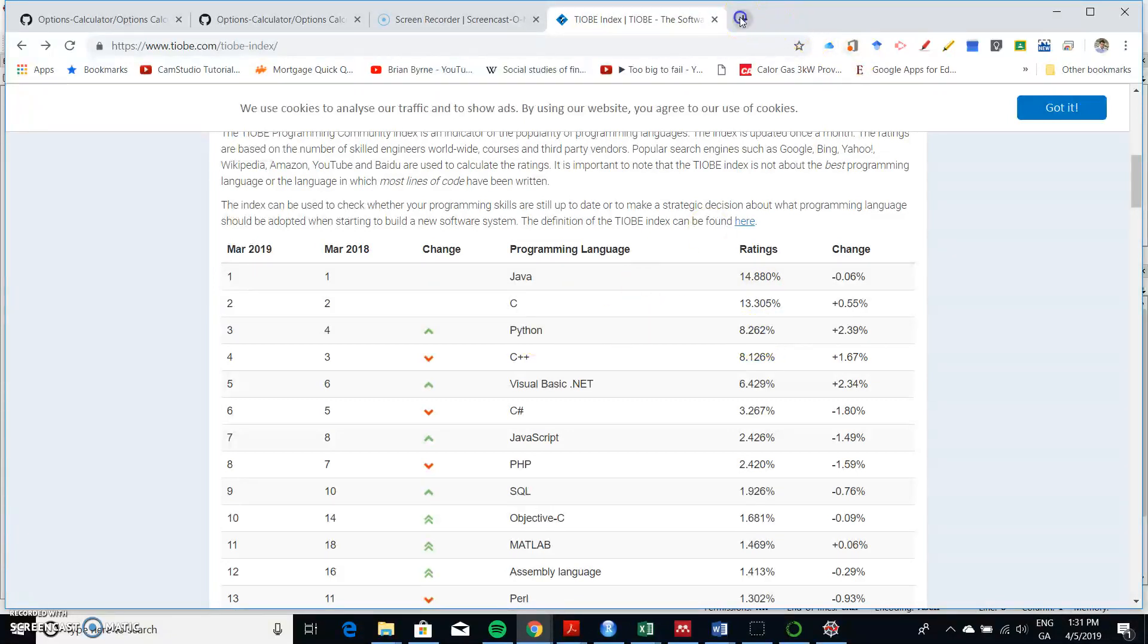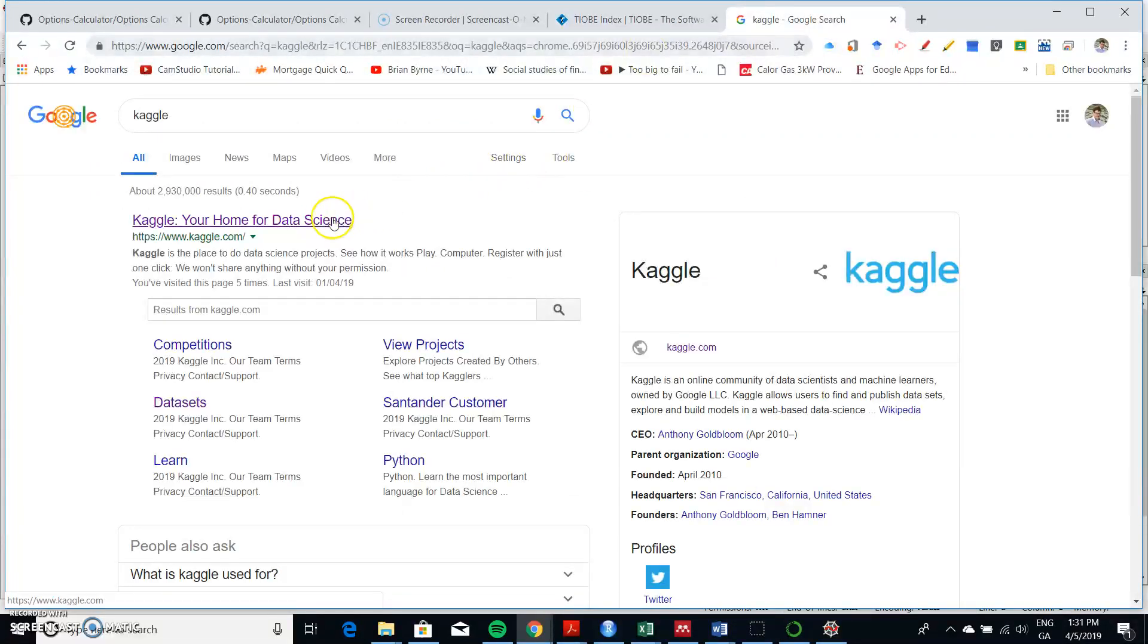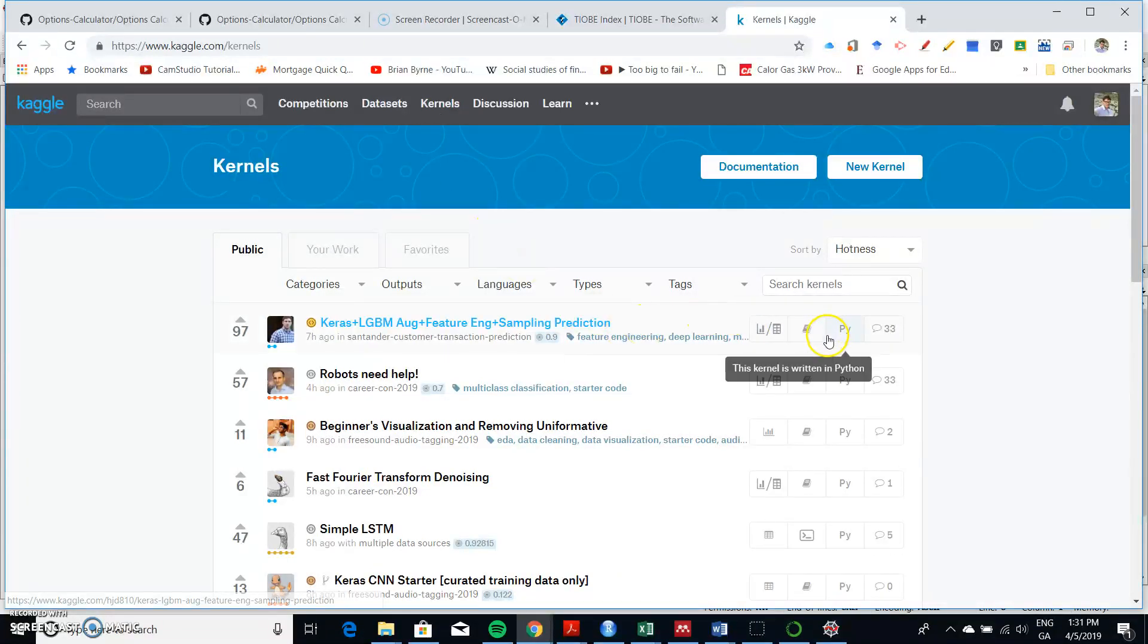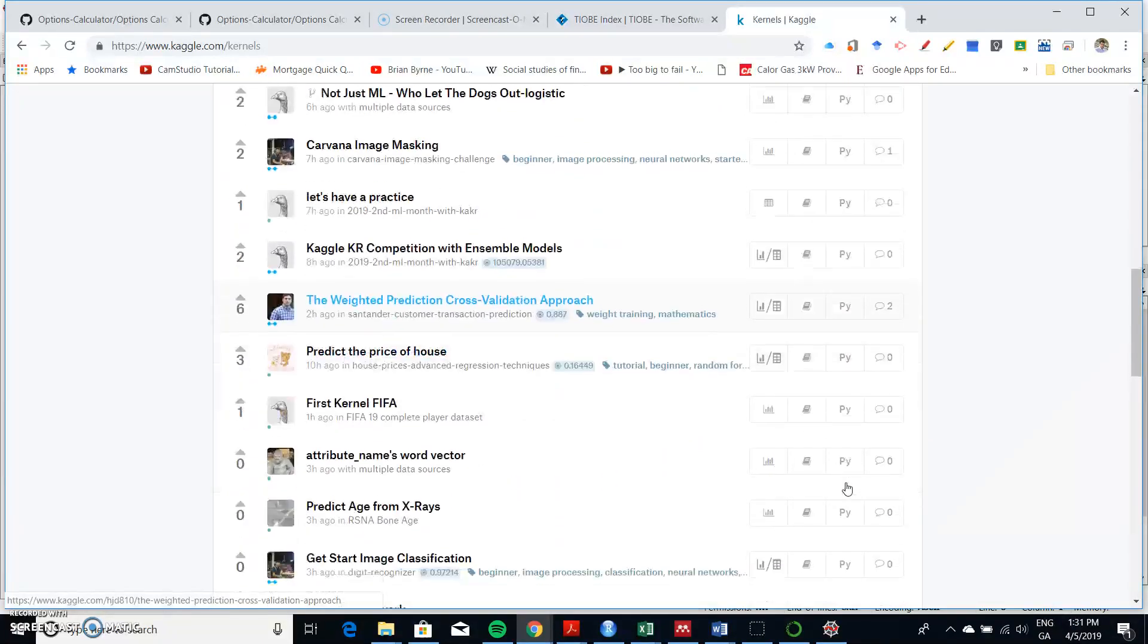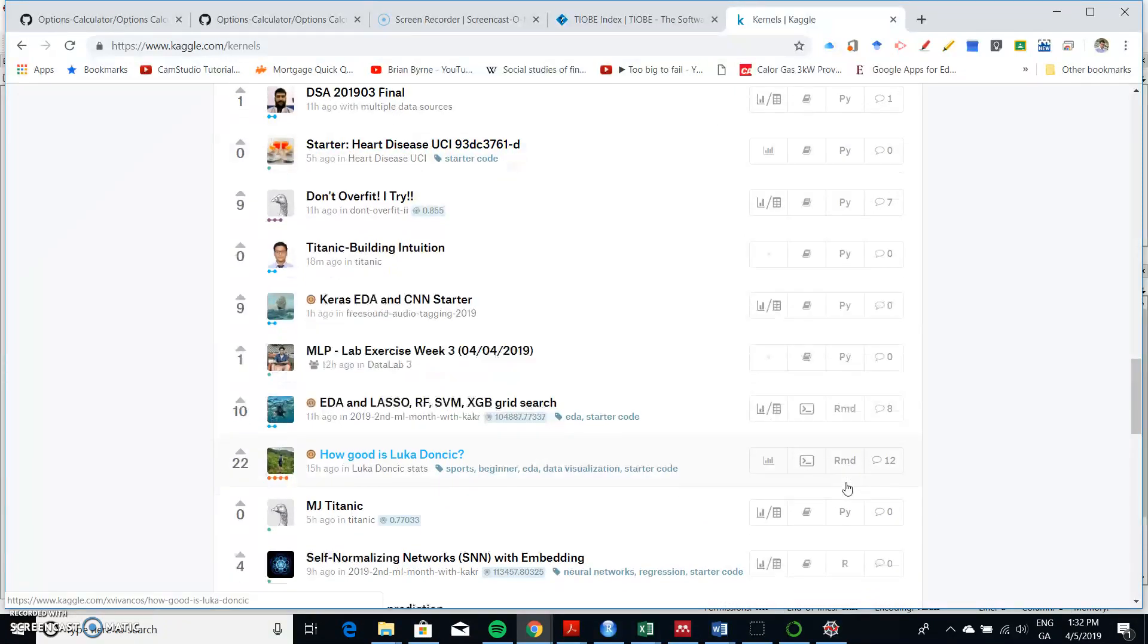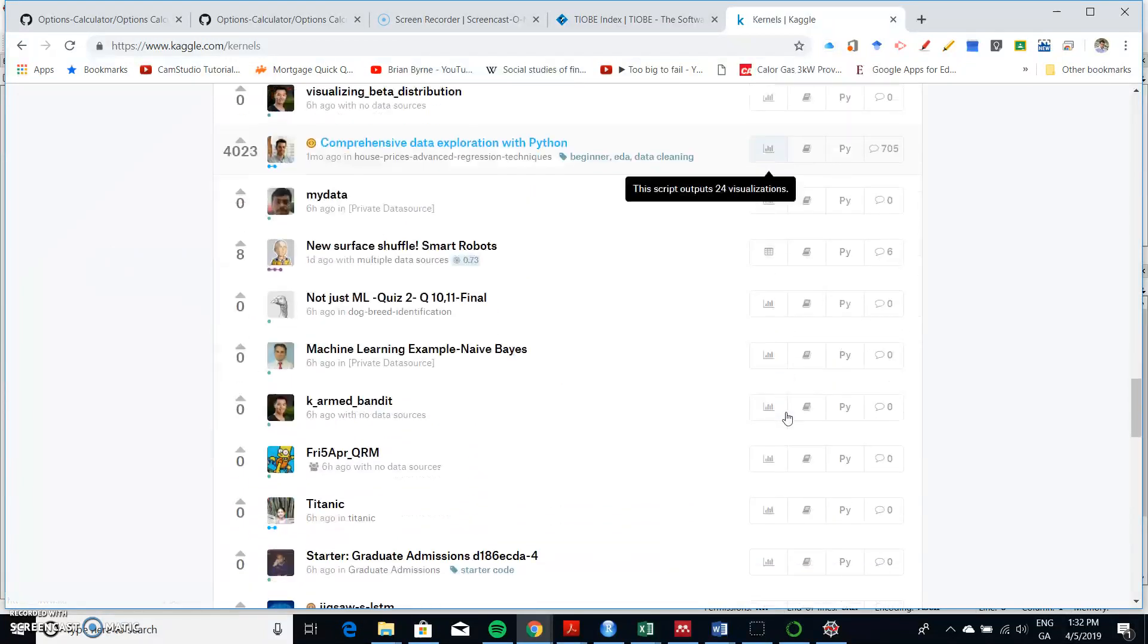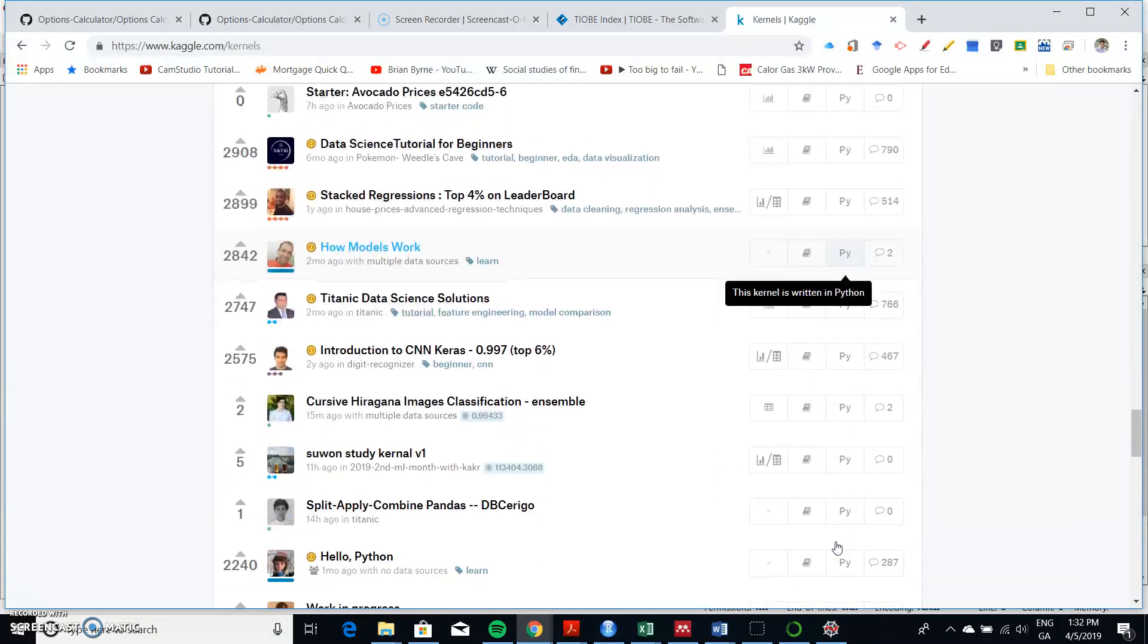It's also very popular amongst data scientists. For instance, I occasionally go into Kaggle and just look at some of the data science projects in there. And if you go into the kernels, generally in these kernels you have data and you have some code for running estimations, and a large number of these projects are in Python and there's a few in R.